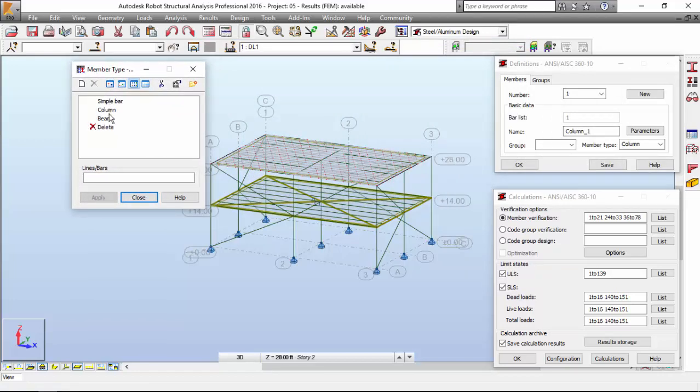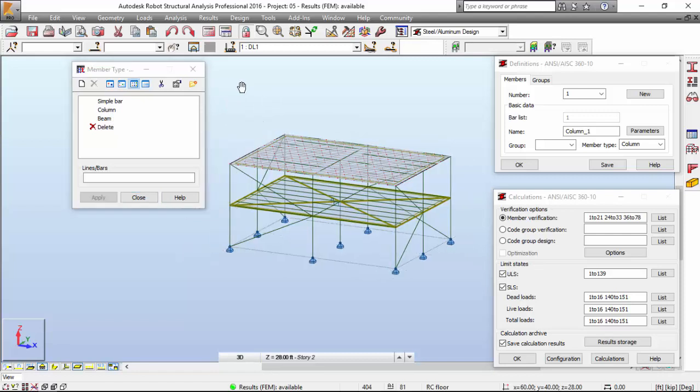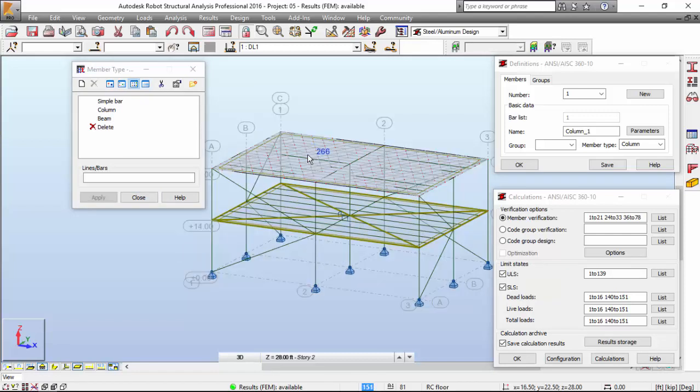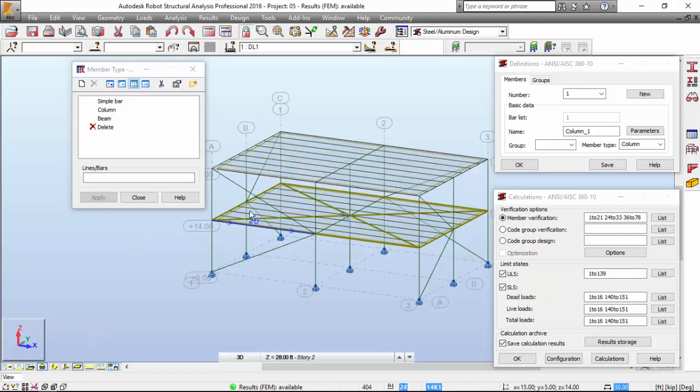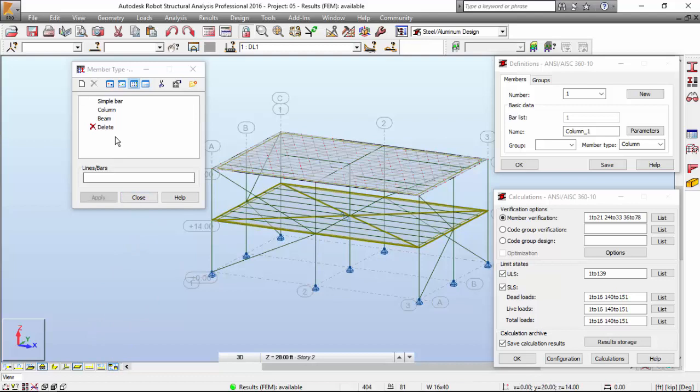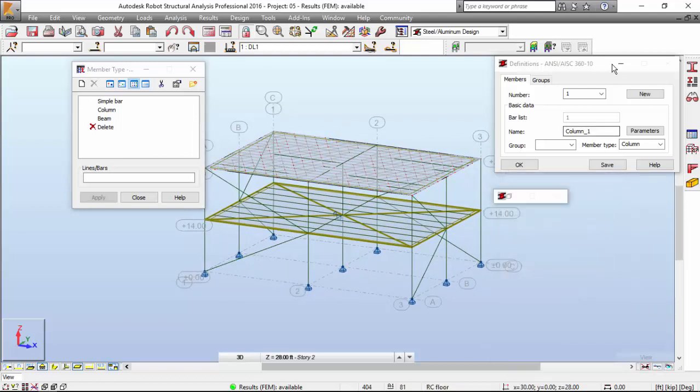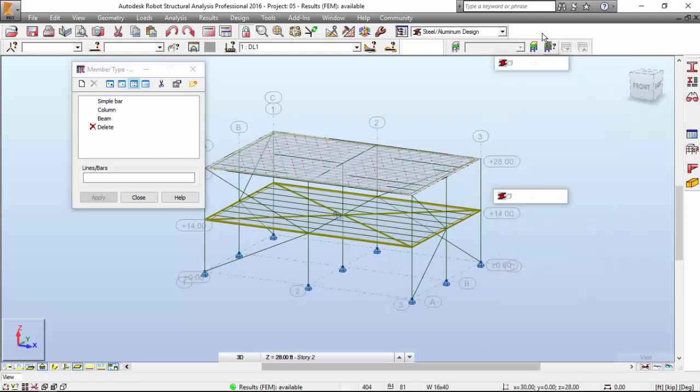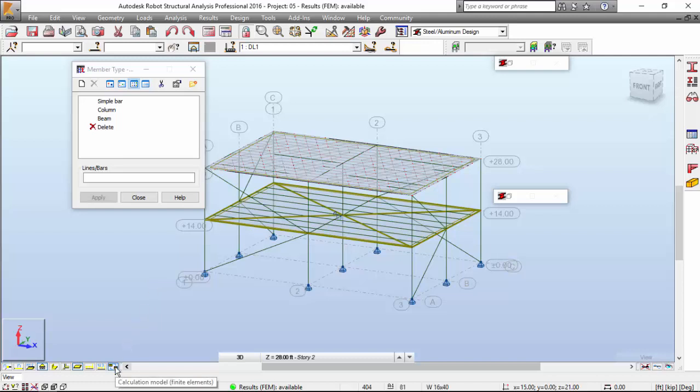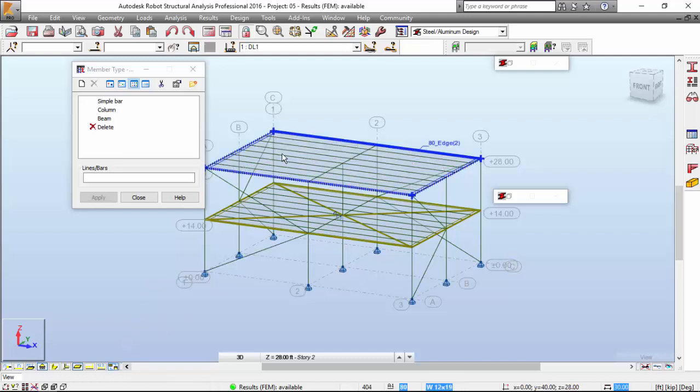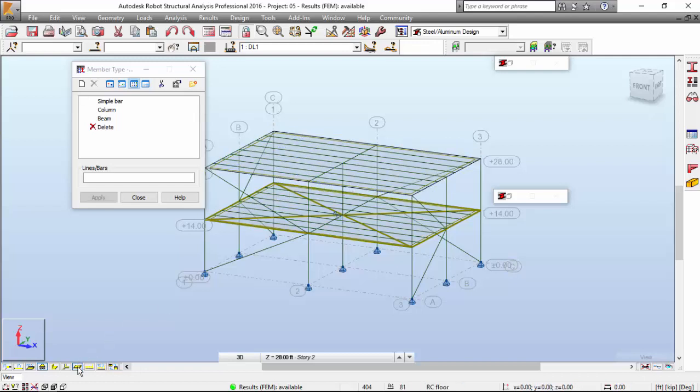We've got three simple member types, which actually do not apply here. So for a better visualization, I'm going to turn this off, and also this off. I'm going to be right back here. I'm also turning off the calculation model of finite elements. In this way, I may see the beams. And also turning off the panels.